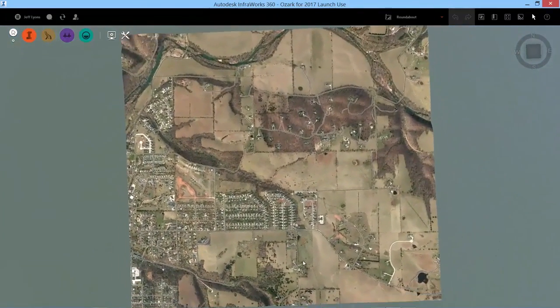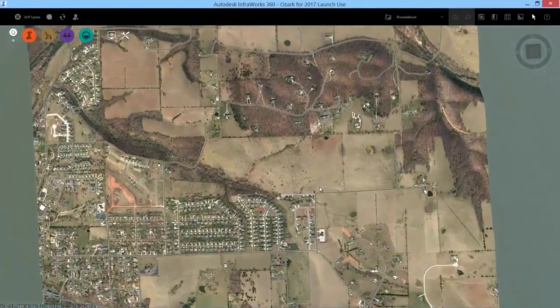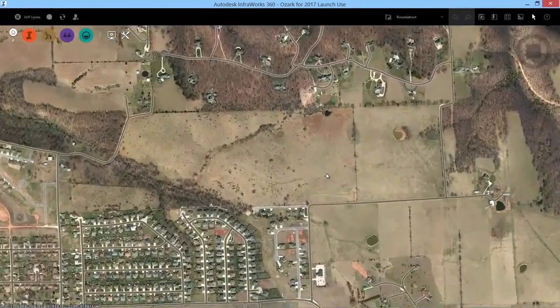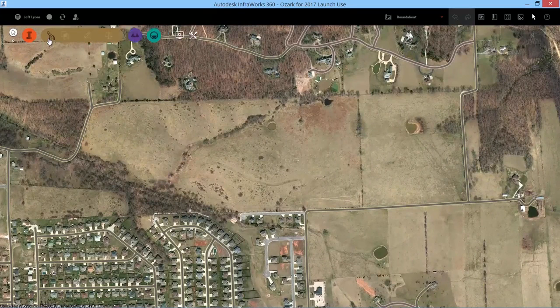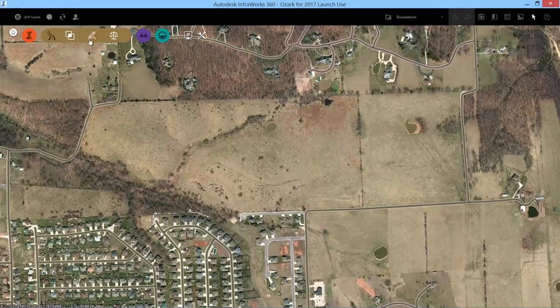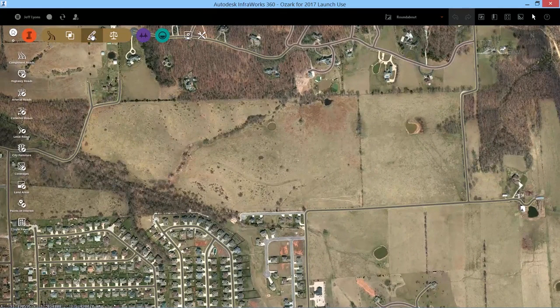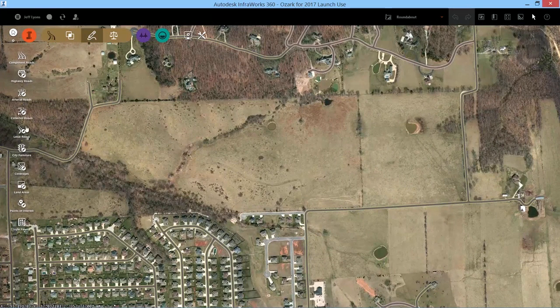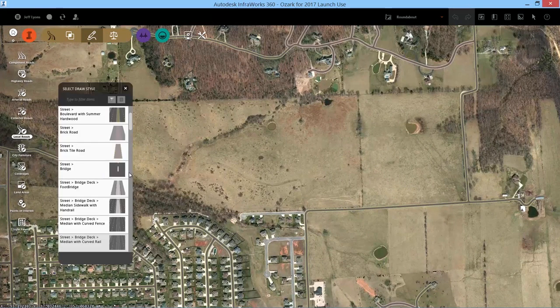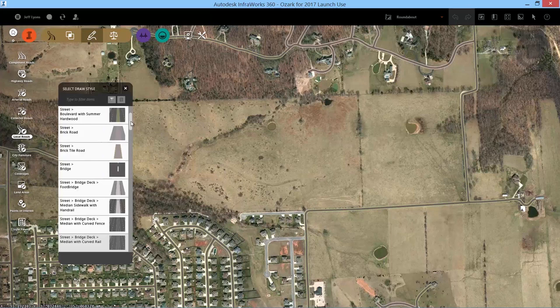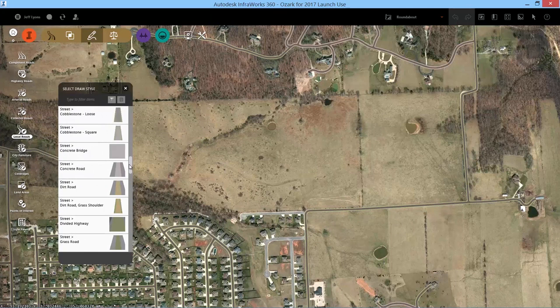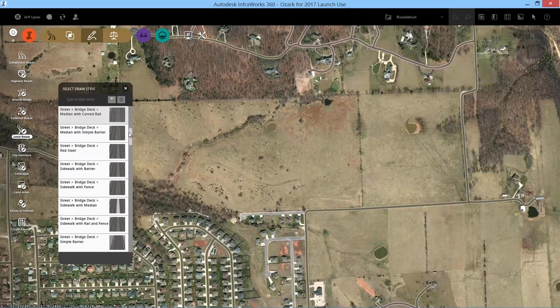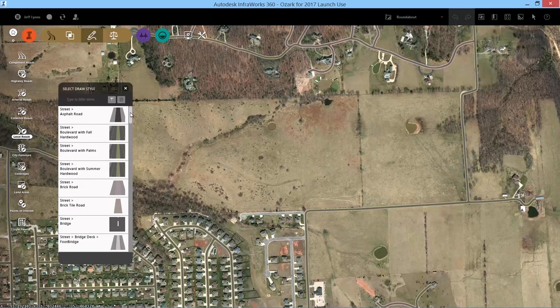New to Autodesk's infrastructure solution offering is interoperability functionality between the Autodesk InfraWorks 360 road design module and AutoCAD Civil 3D 2017 for more advanced roundabout design.